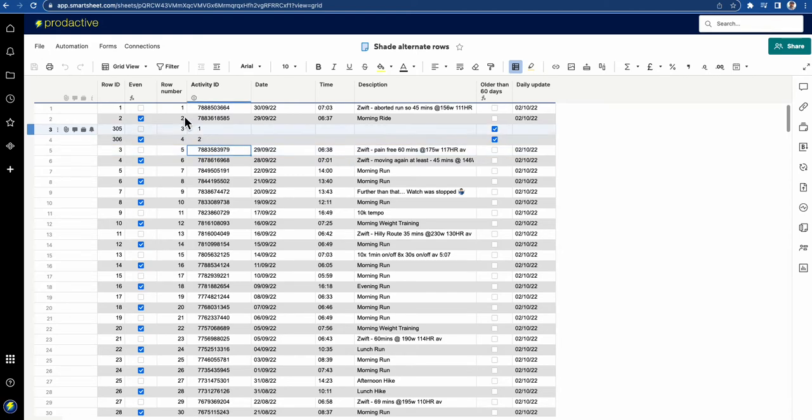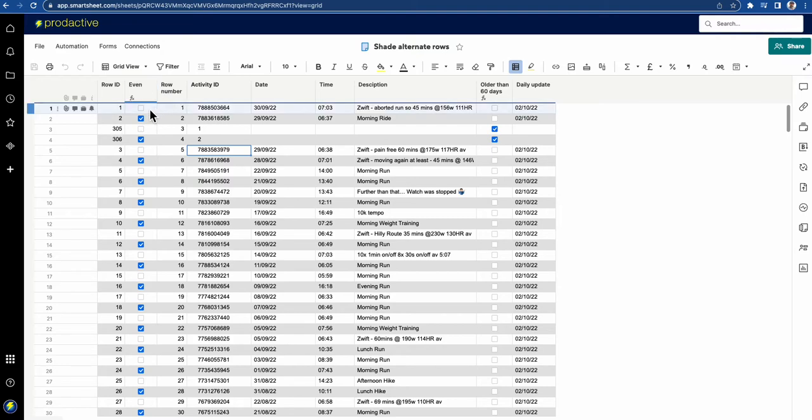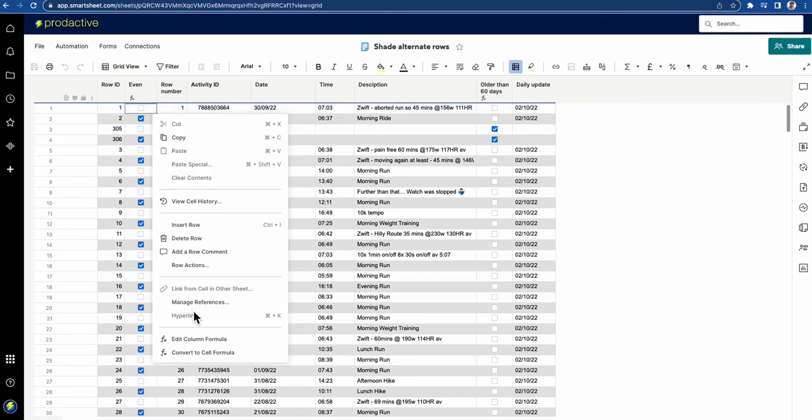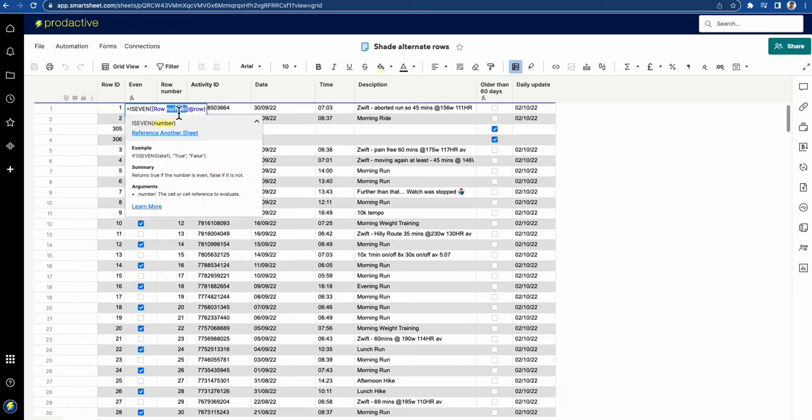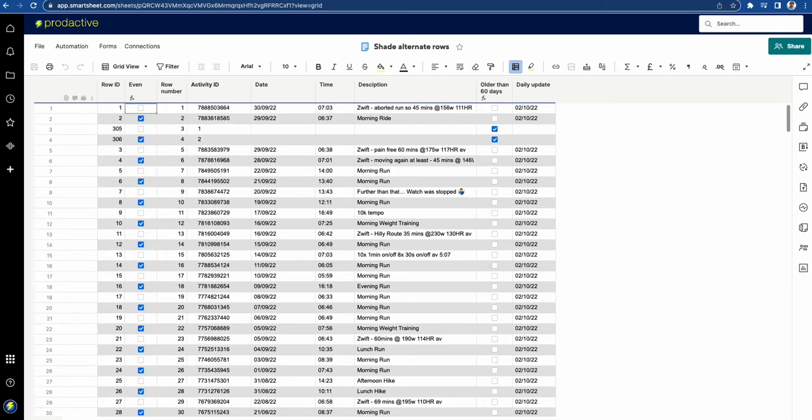Well it's using a special formula which is the ISEVEN formula and it is in this column here. So ISEVEN row number at row. So let's just break this down so you know how this is working.